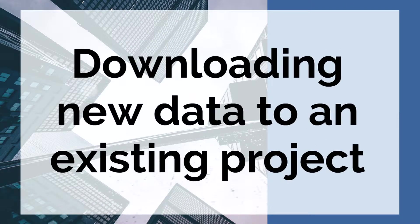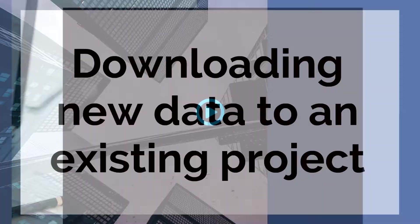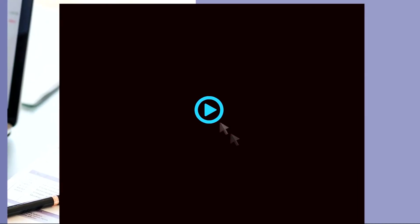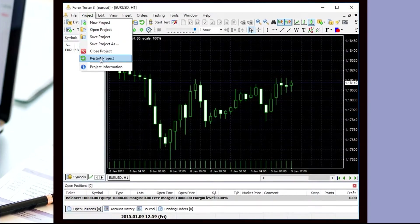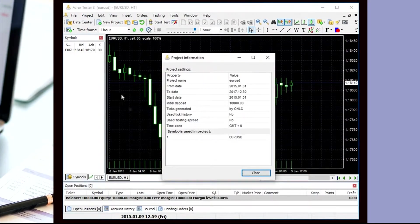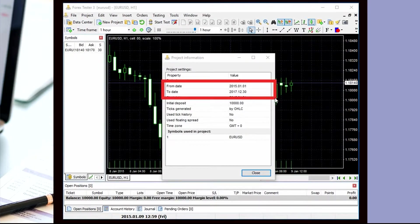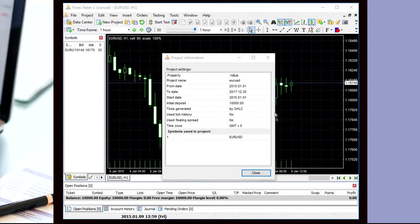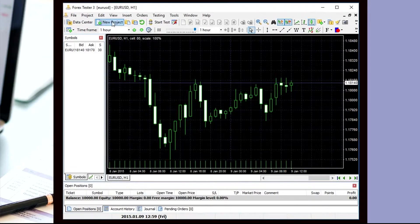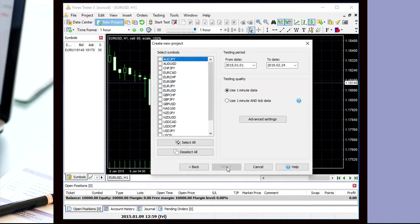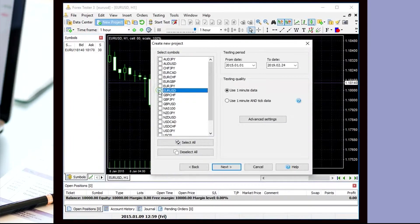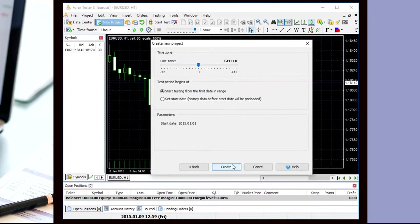Downloading new data to an existing project. Have you ever had a project with a two-year testing period, but later in the testing process, it seemed like a perfect idea to test using one more year of data? In other words, when you need to add new data to an existing project.